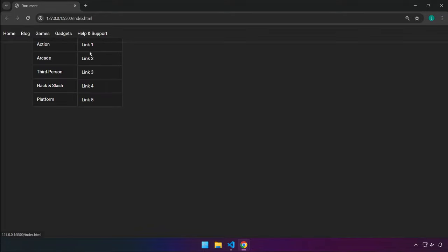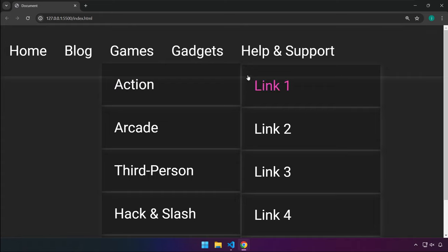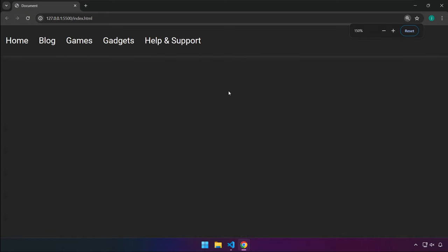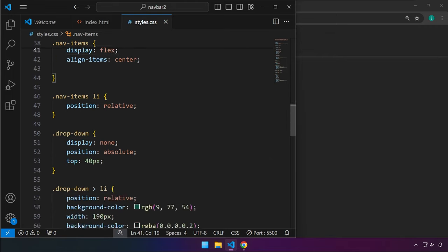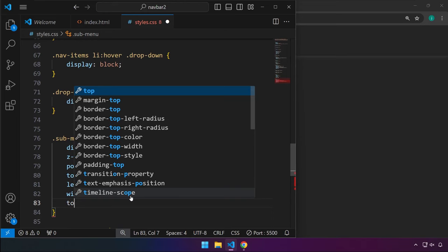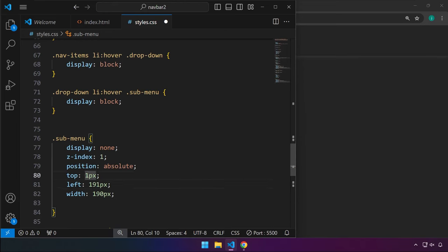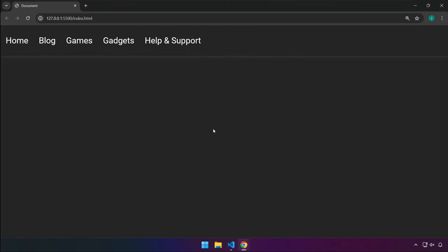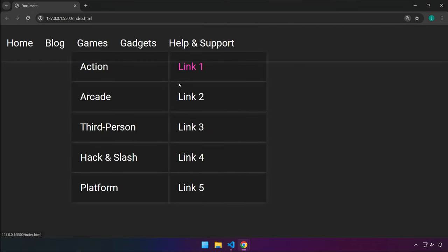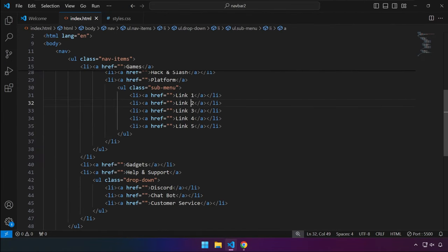There's a slight misalignment with the sub-menu — let me zoom in so you can see. We'll adjust in CSS. Looking for the sub-menu top property — instead of 1 pixel, let's try negative 1 to move it upward slightly. There you go — that looks perfect.